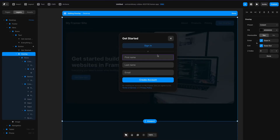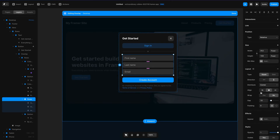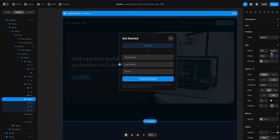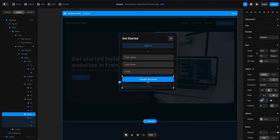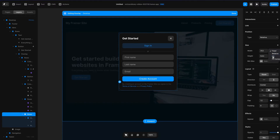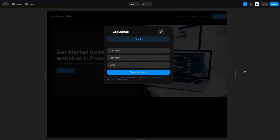Going back to editing the overlay, I want to refine the spacing a bit. I'll take these three sections, add them to a stack, and change the gap to 12 pixels. I'll change the height to fit content and the width to fill. Then I'll take both of those sections, add a stack, and again change the gap to 12 pixels. Change the height to fit content and the width to fill. Now if I hit done and play again, when I open this up you can see it scales up or down.